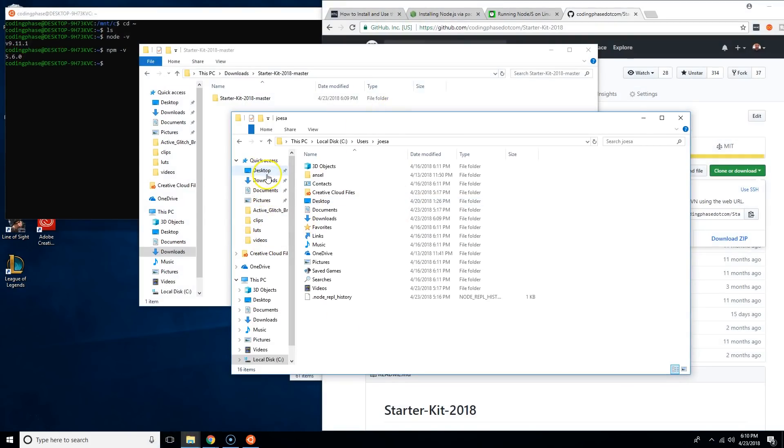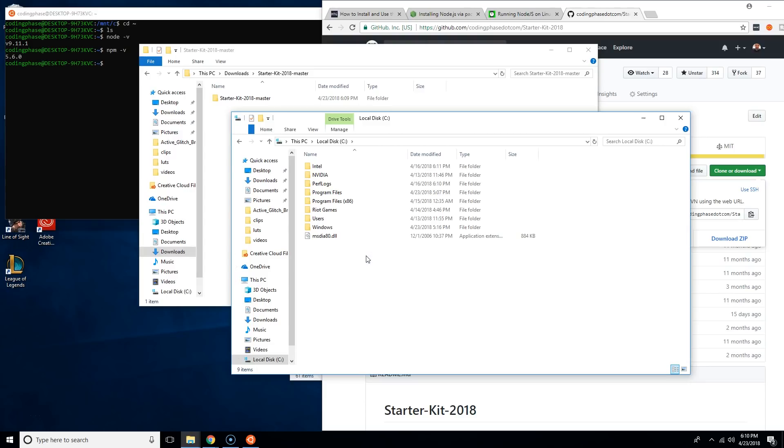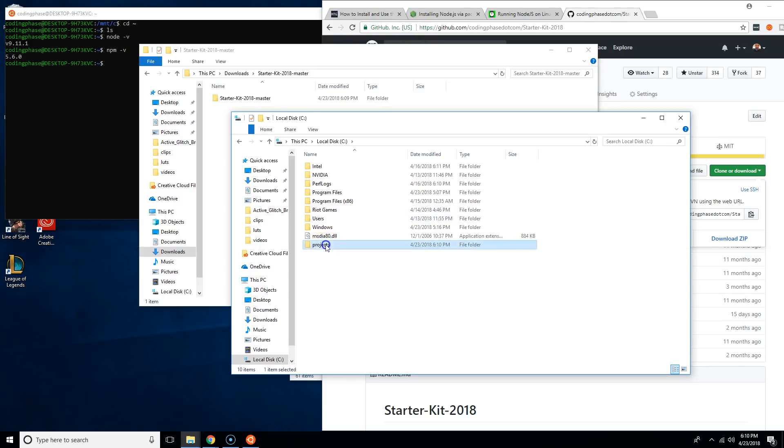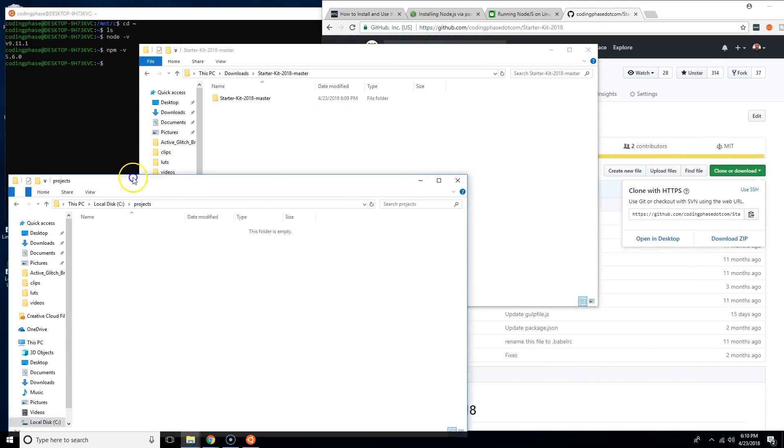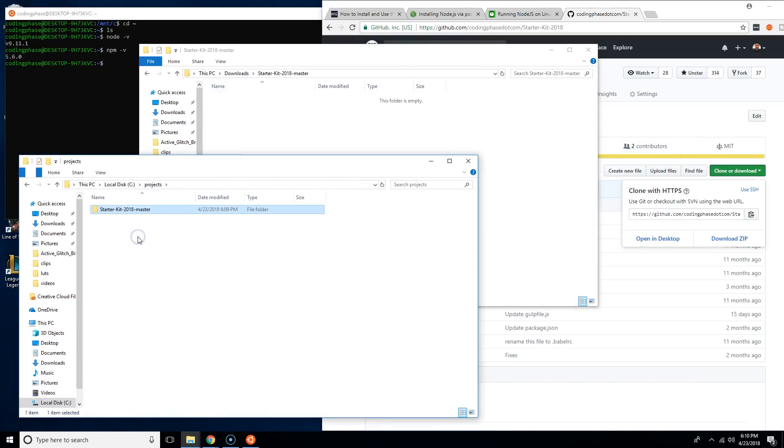We're going to come here to our C drive. This is your PC, you click there, double-click on your C drive, and now you're going to create a new folder called Projects. Click in there and then drag the starter kit 2018-master.